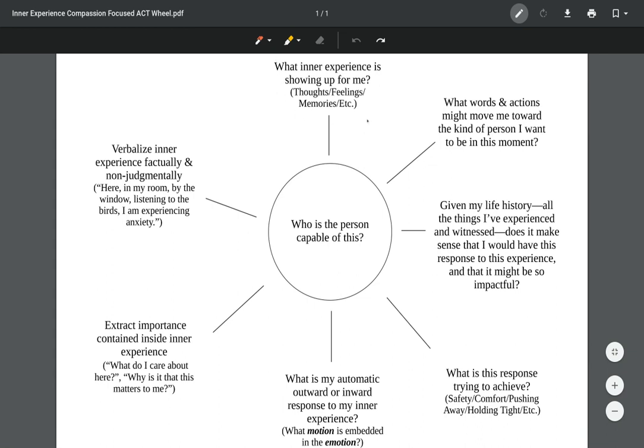A thought, a feeling, a memory, anything like that. We start here at the top, and our job is just to identify what is it that is showing up for me, just to put a word or a label to it. I'm having a thought that this is happening, or I'm feeling anxiety, or I'm experiencing anxiety, I'm remembering the time in fifth grade that this thing happened to me.